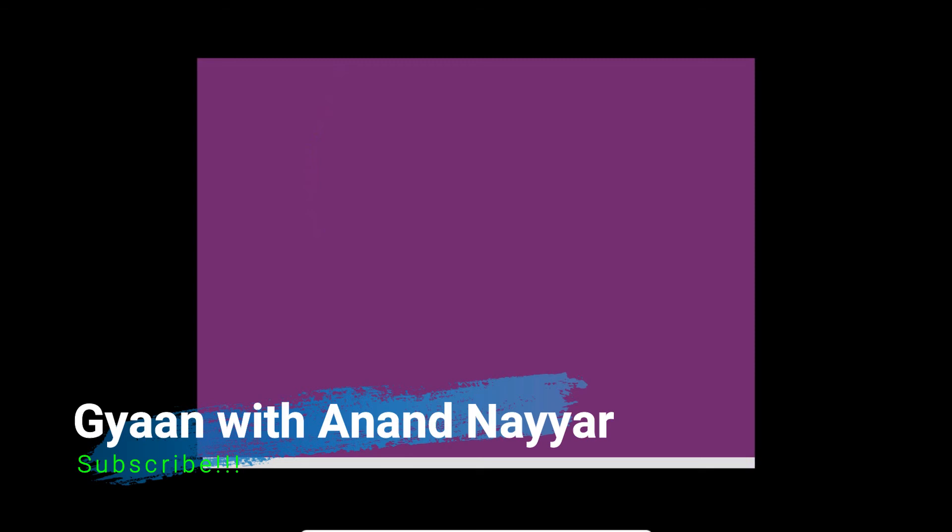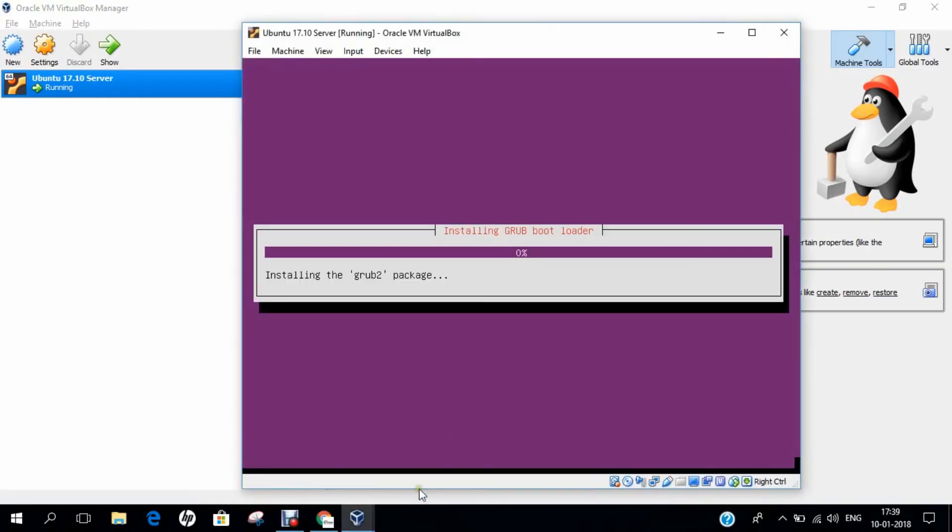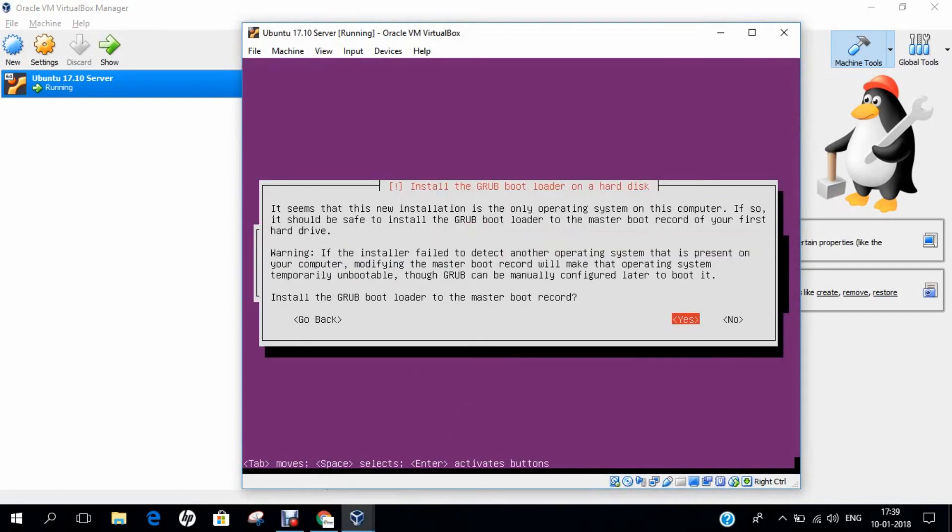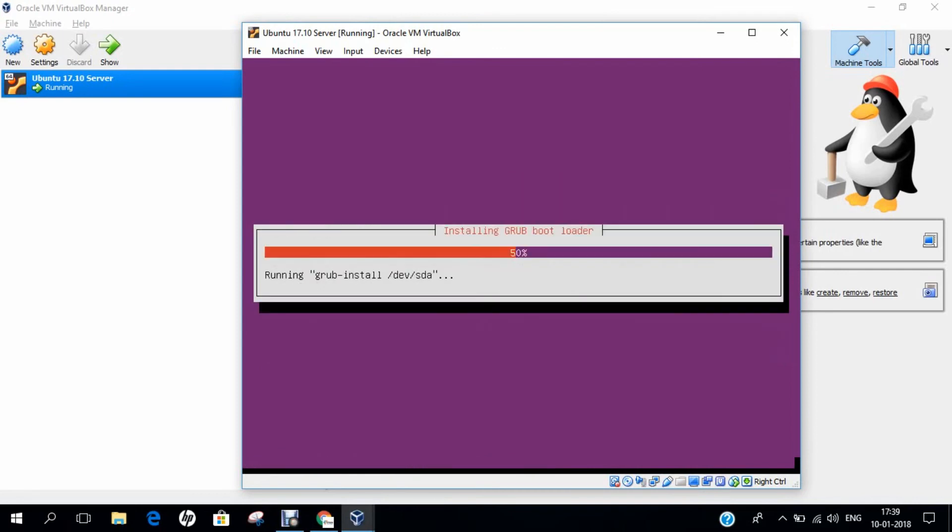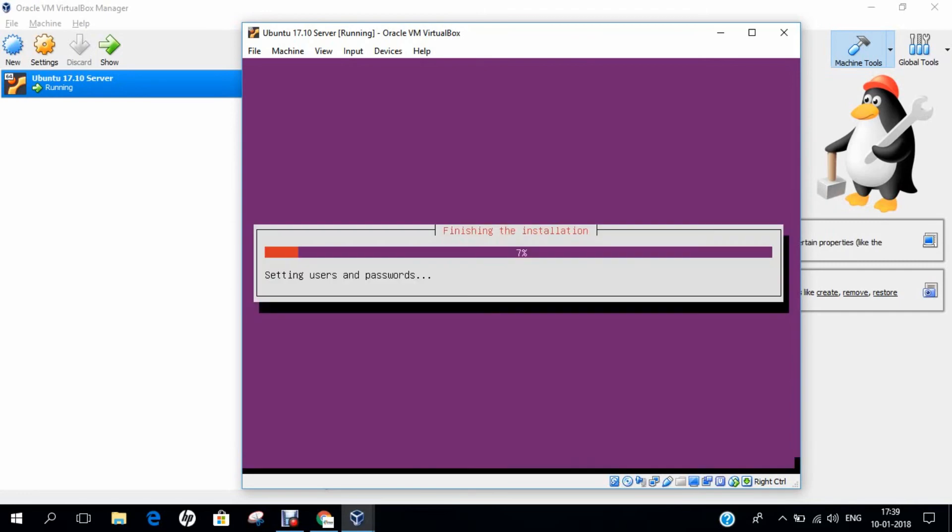It is done. After it is done, we will just reboot the system. We are all set to fire Ubuntu for the first time. It is installing the Grub bootloader, not taking much time. Installed the Grub bootloader to master boot record, we just press yes. Updating the Grub. The final steps are done.